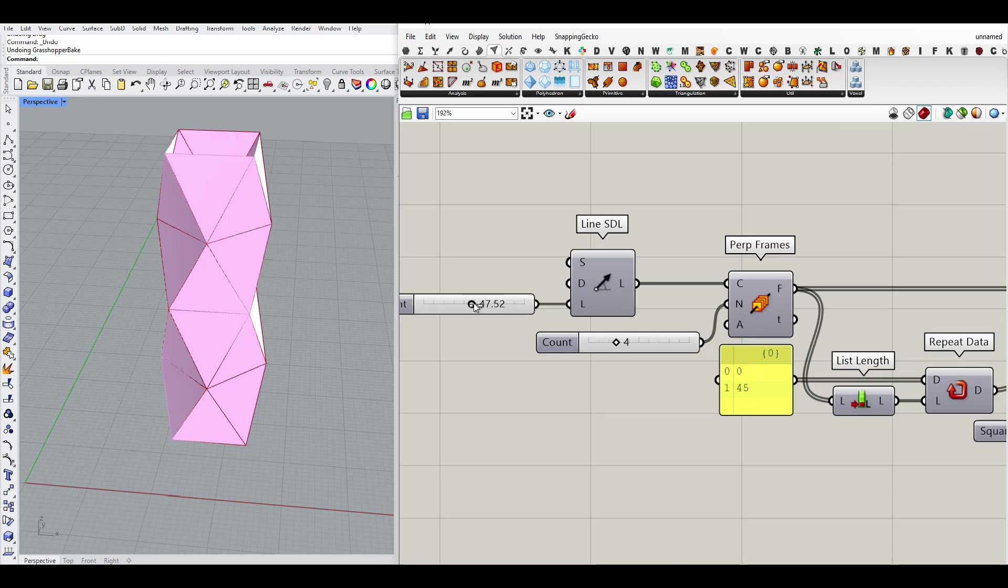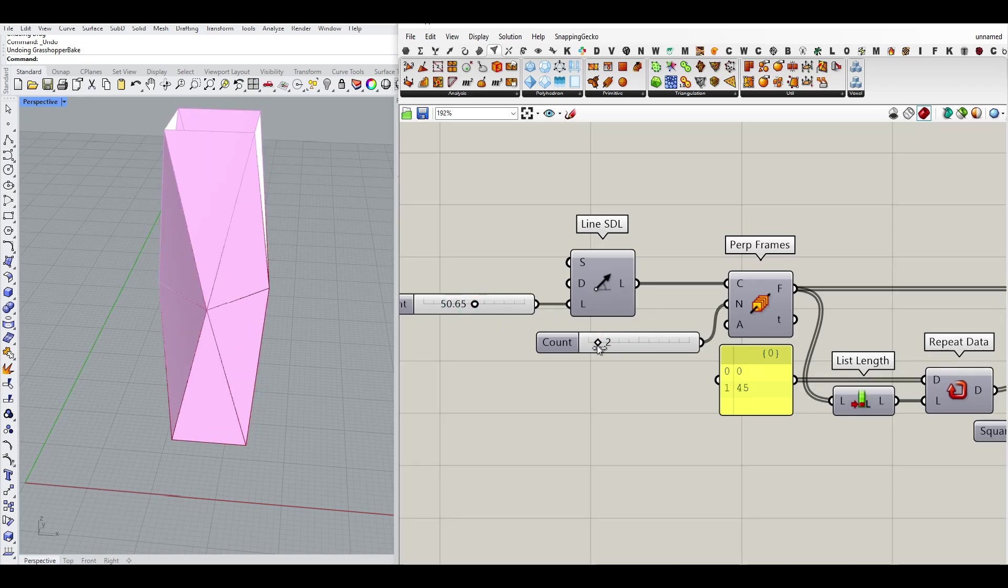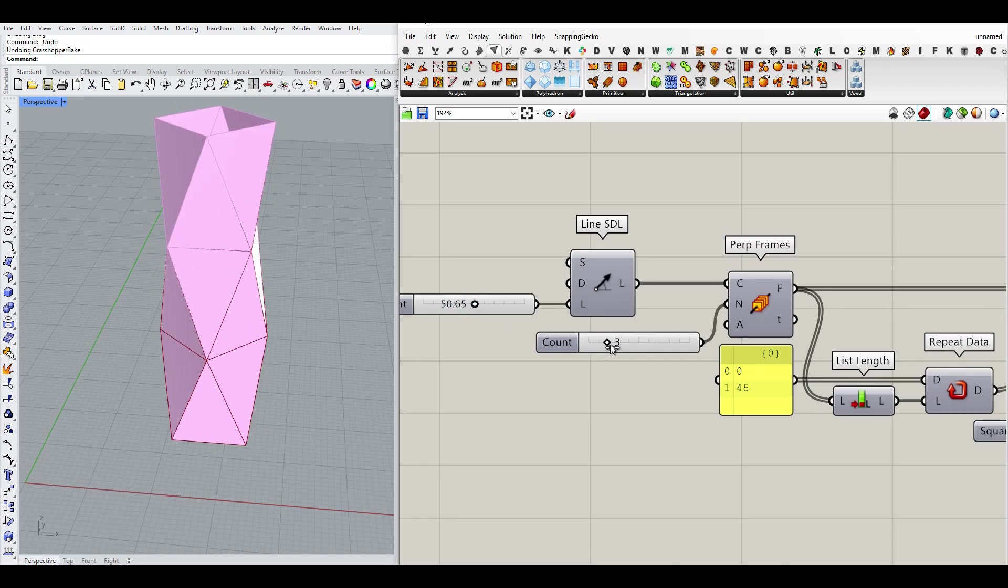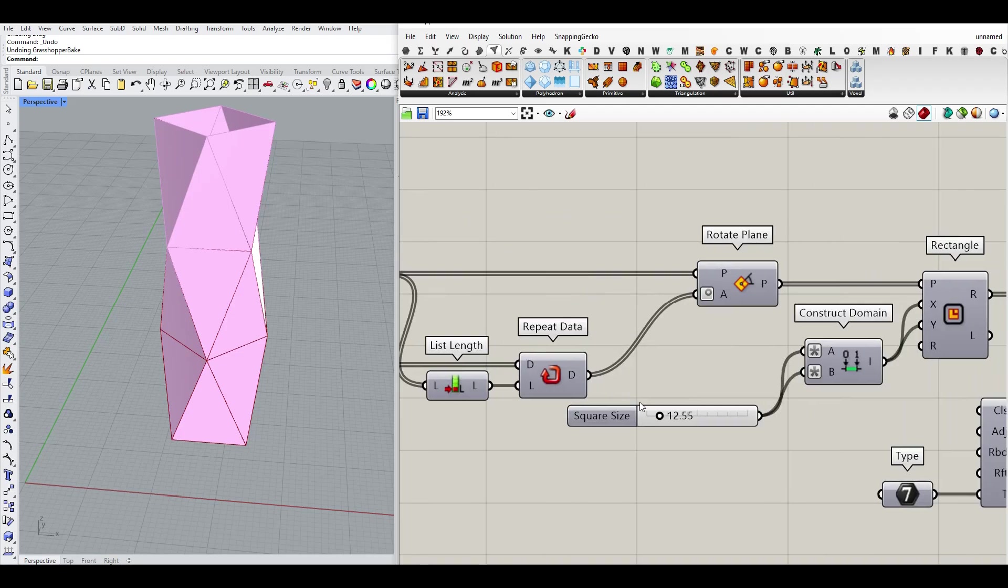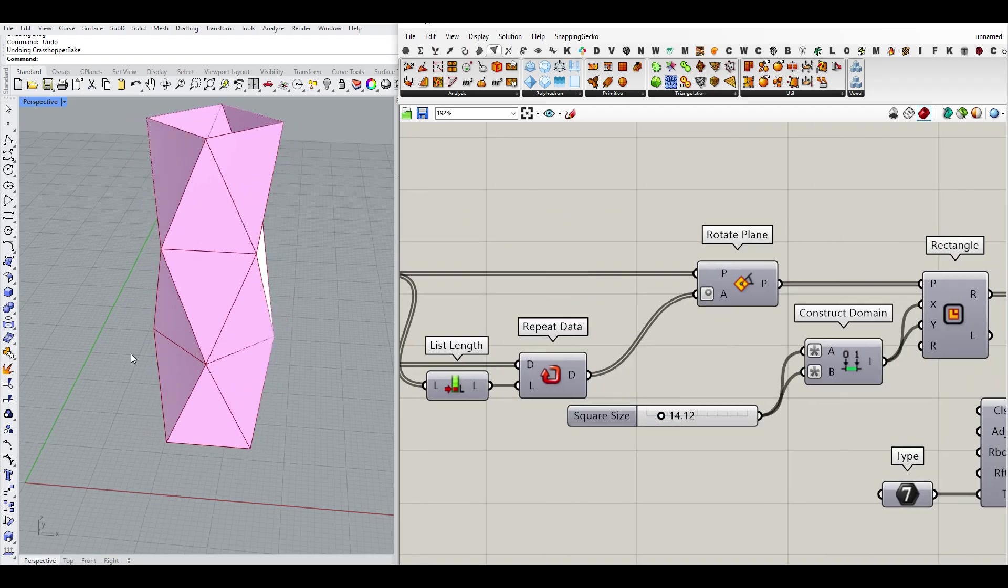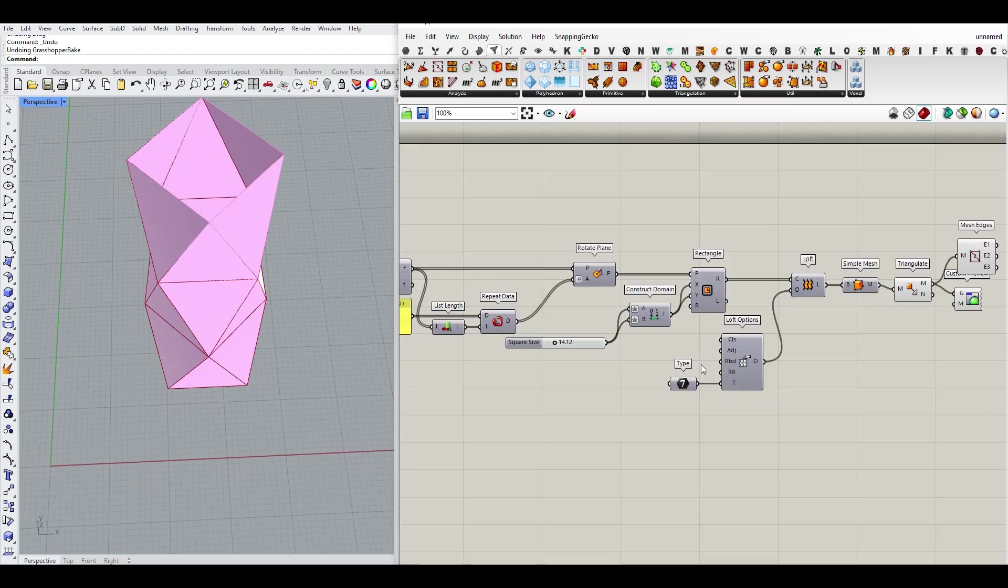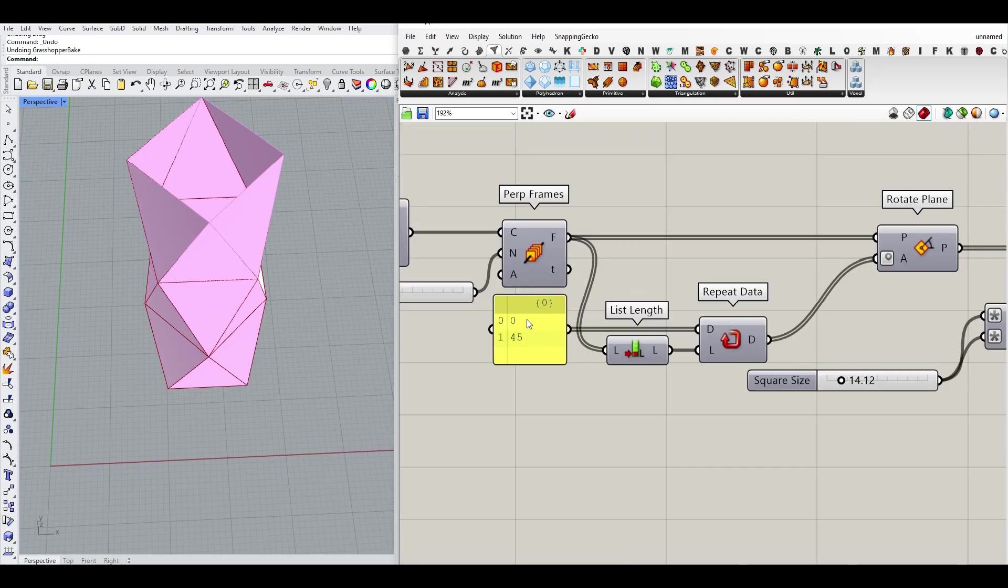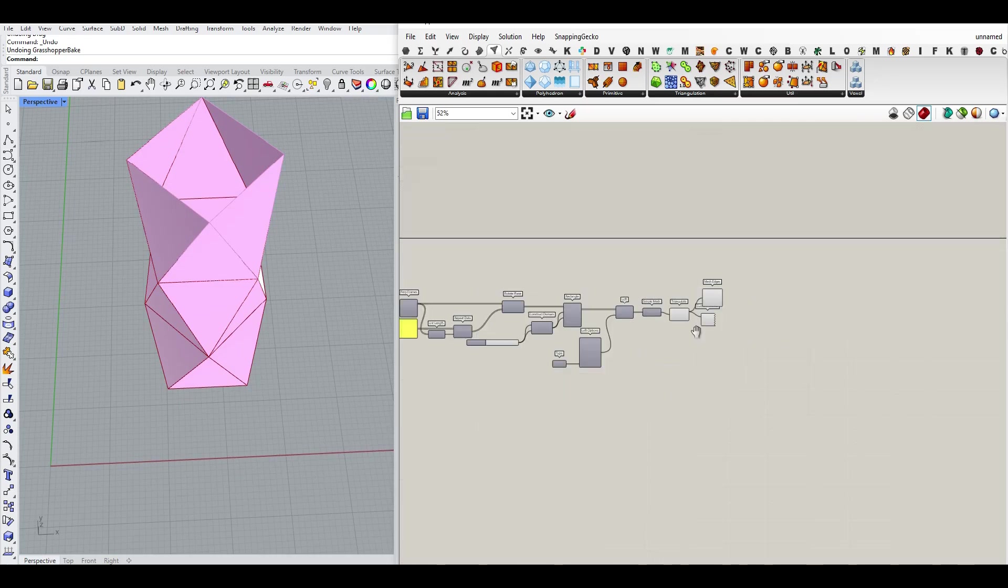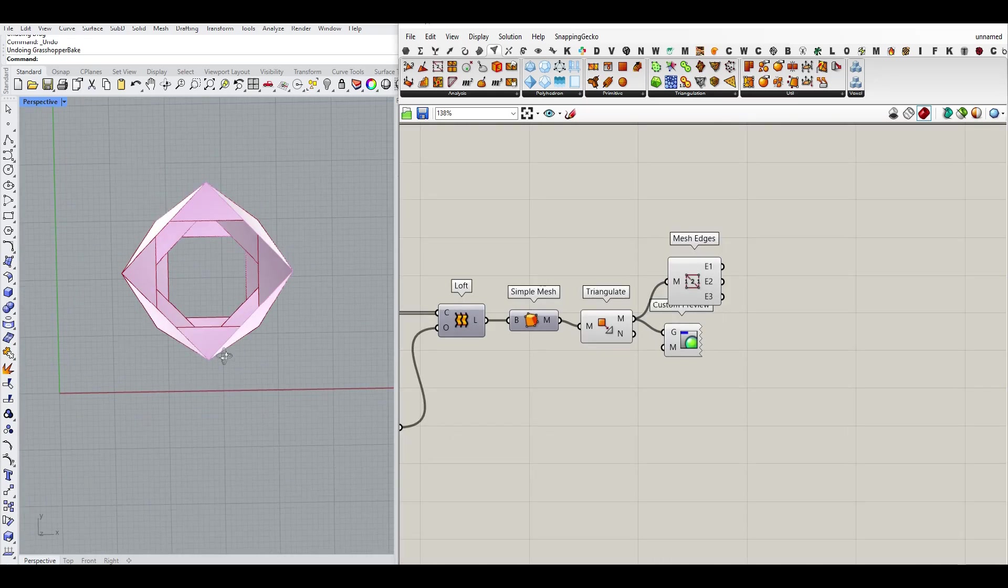So that is going to be the creation of the mesh. So I can control the total height, the number of count, and the square size. If you want to, you can change that degree thing also. Anyway, now that we have that, because we want to close the bottom...